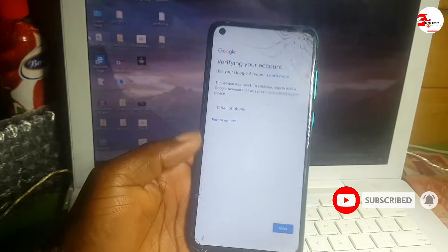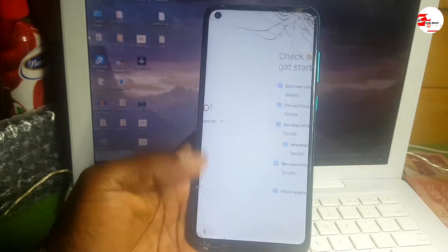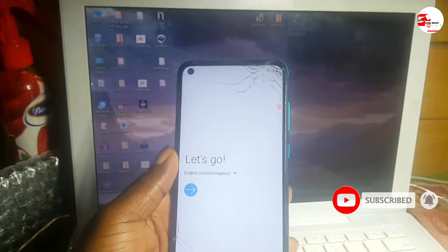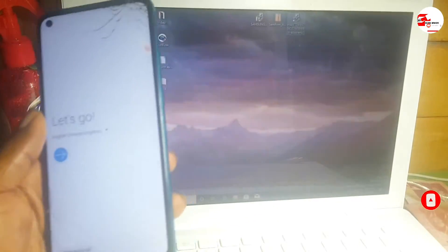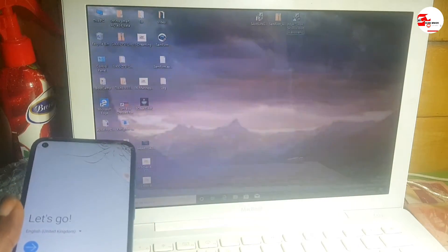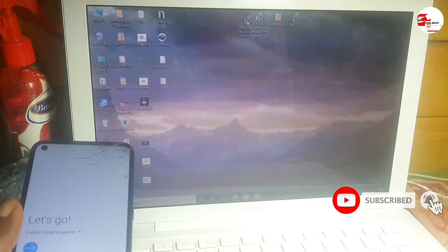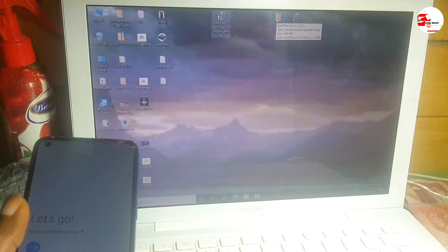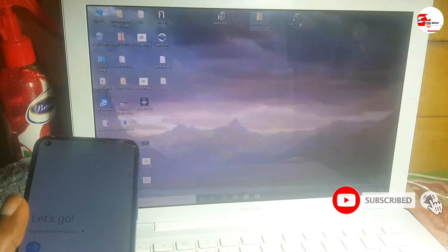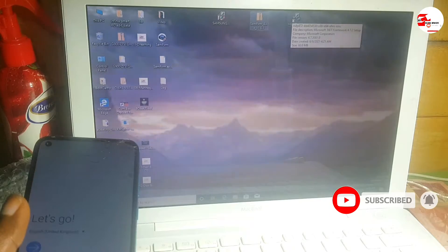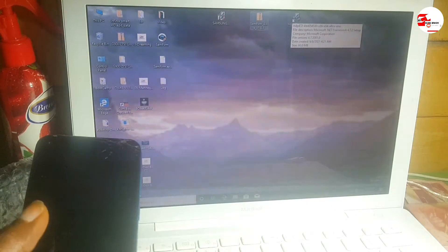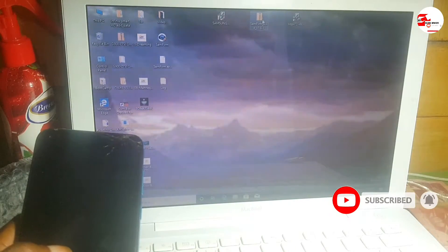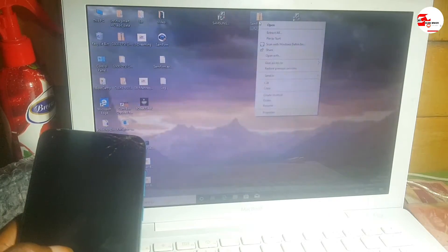There's no skip button here for us to skip this, so let's begin the tutorial. First, you need to see the apps — there are the Samsung drivers, the SamFirm AI version 1.43, and the NetFlame work 4.7.2. You have to install all three of these files.